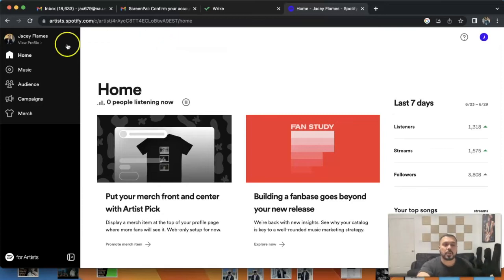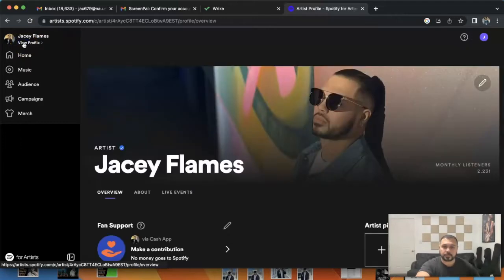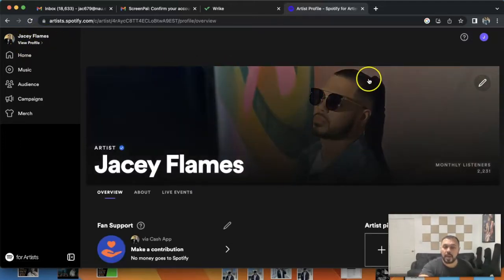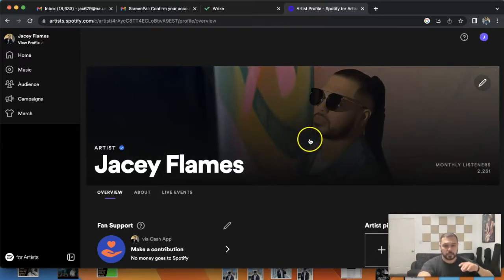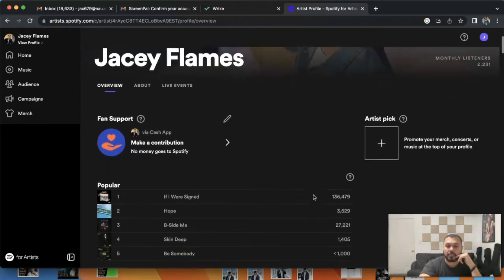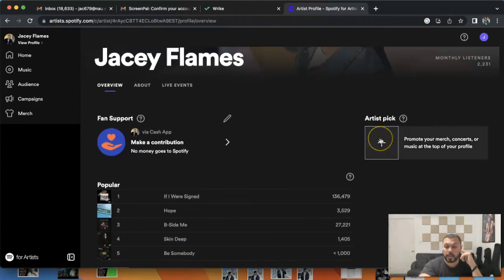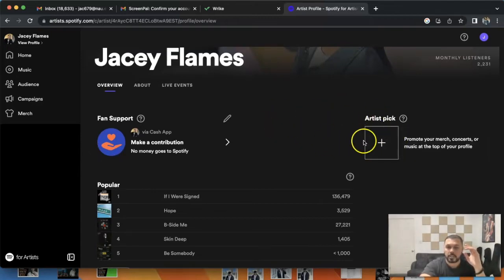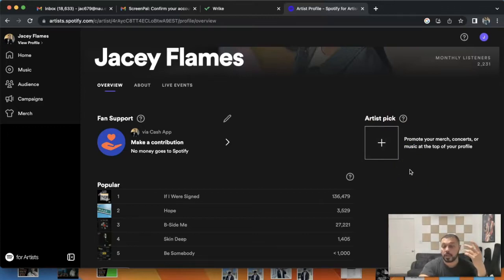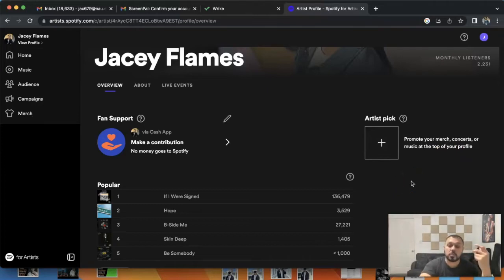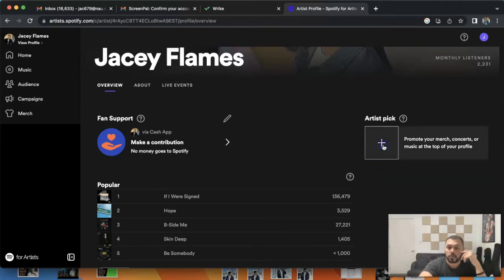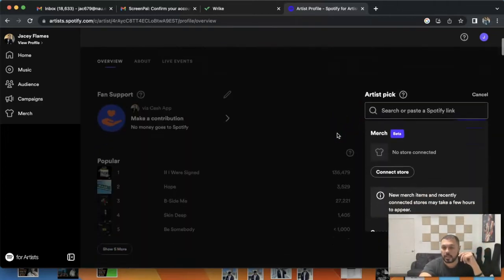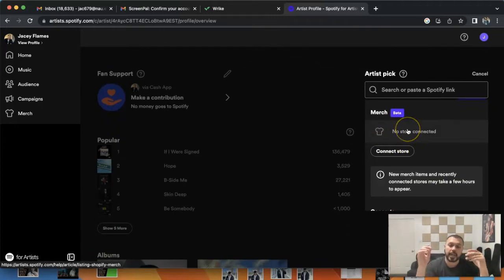If you notice on the top left corner, you're gonna see View Profile. You're gonna click on that. You're gonna notice you have the option to change your profile picture, banner picture, and as you scroll down, you also have the option to use an artist's pick, which is a small excerpt saying either you're promoting a merch, a new item that you're selling, or a concert coming up, or even just music at the top of your profile.